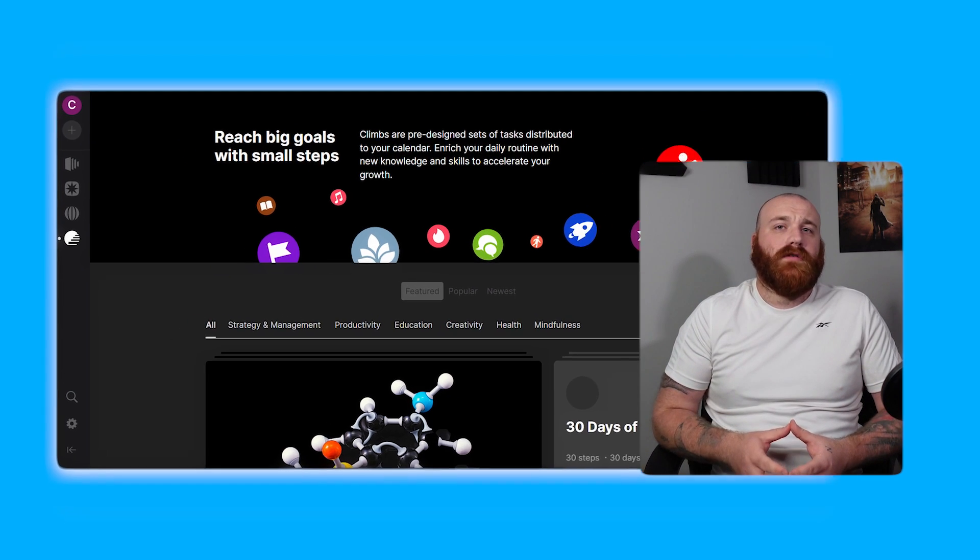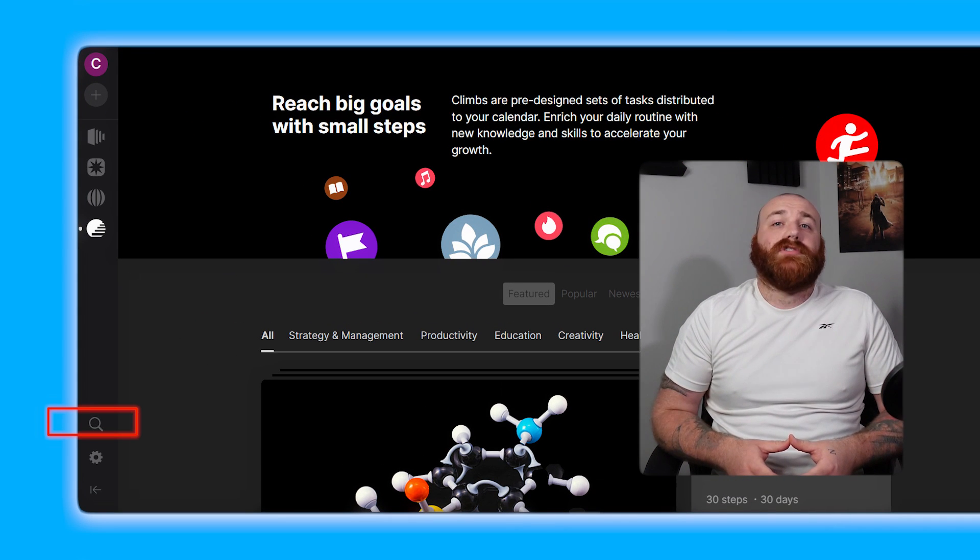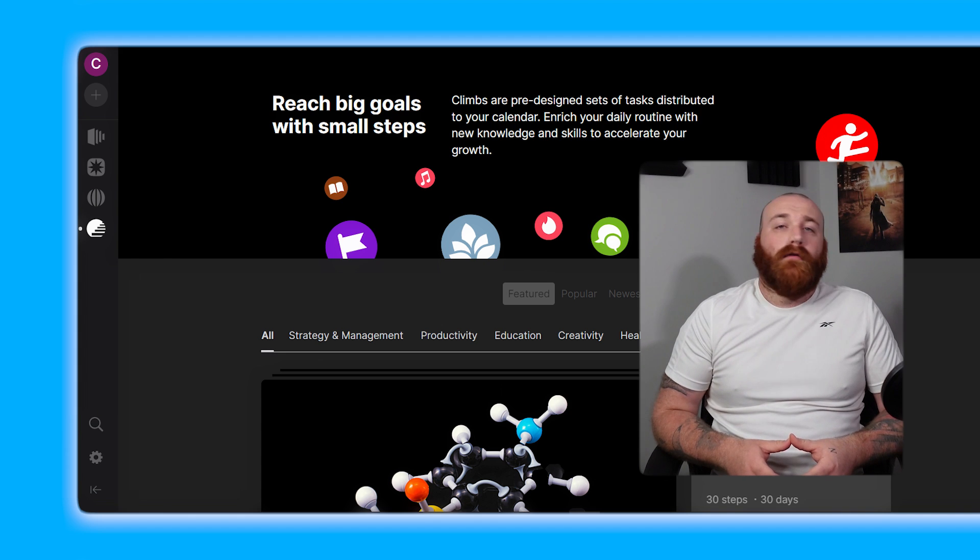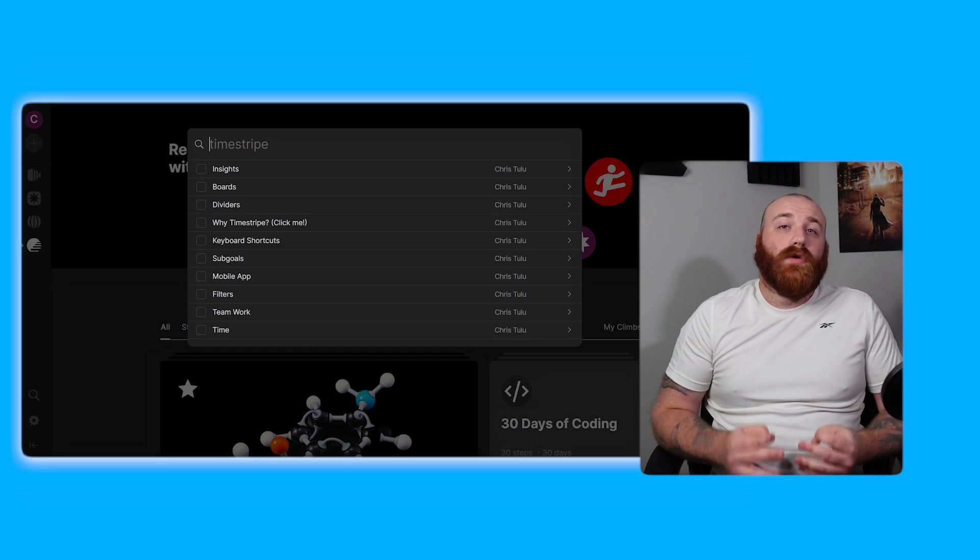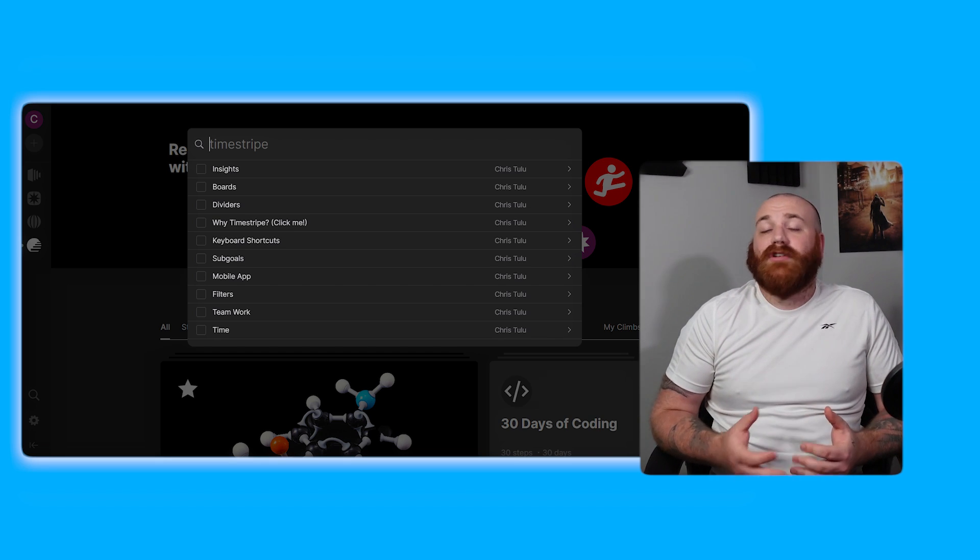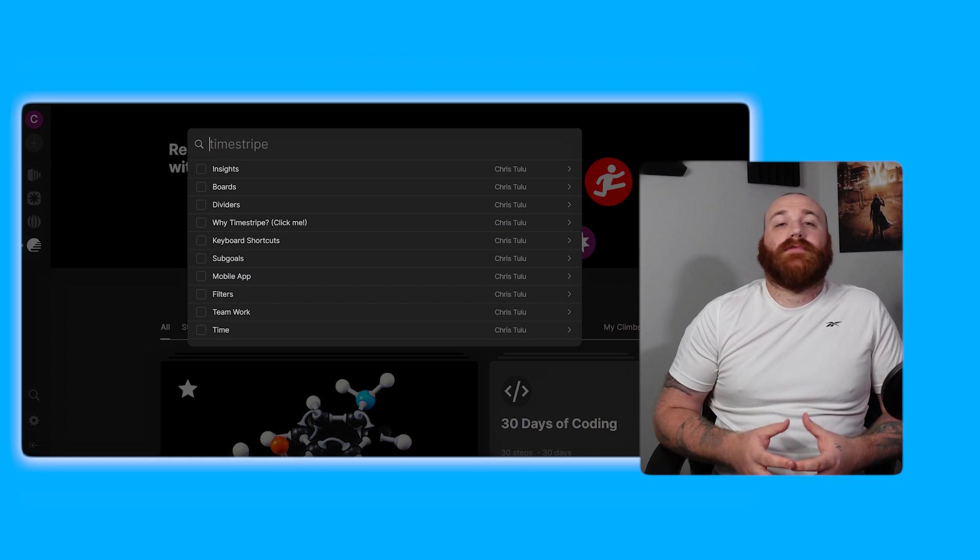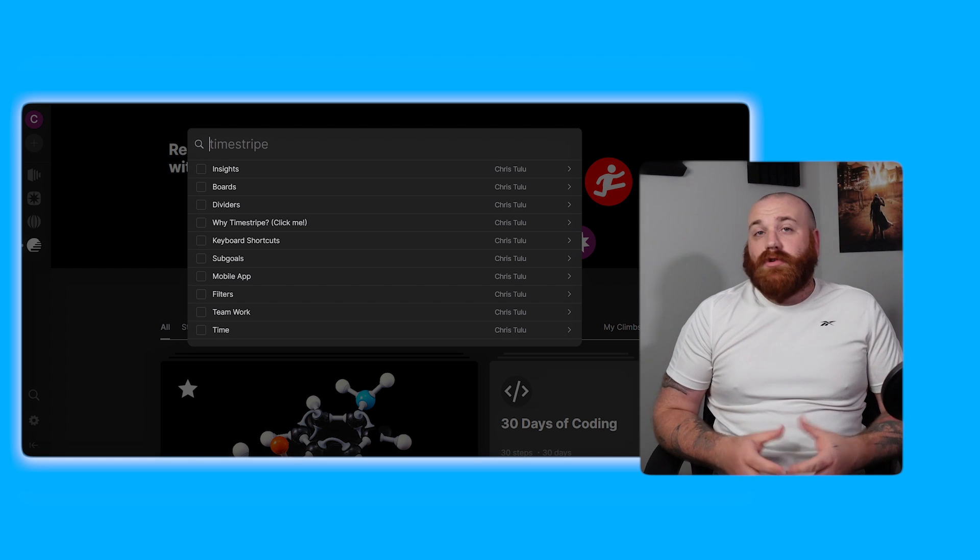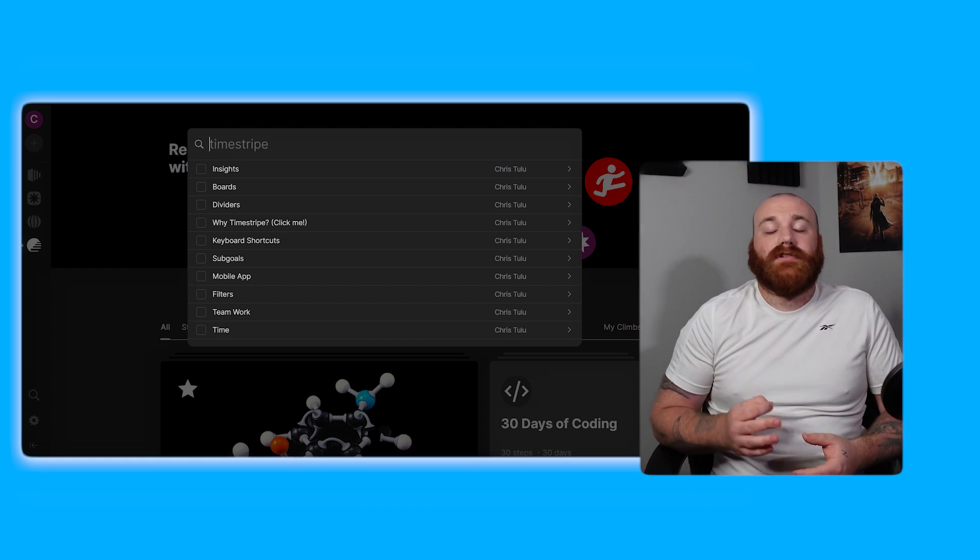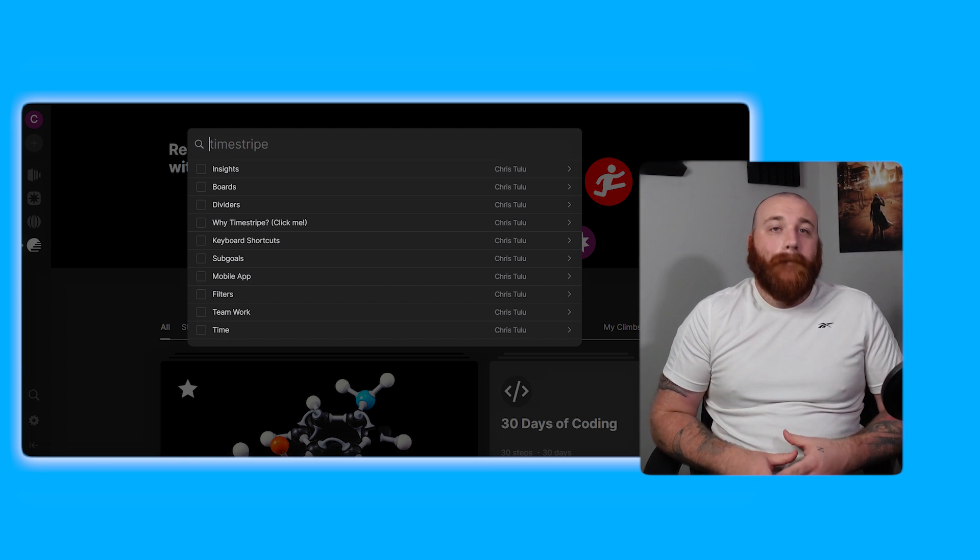At the bottom of the left menu there's a search icon that allows you to search across your account. This powerful search functionality allows you to quickly find specific tasks, projects, or goals within your Timestripe account. With just a few clicks you can locate the information you need making it easier to stay organized and focused.